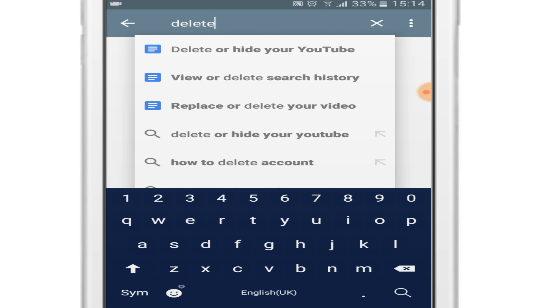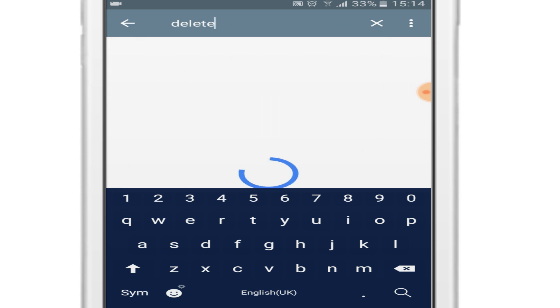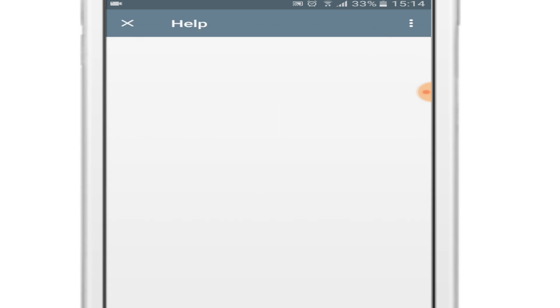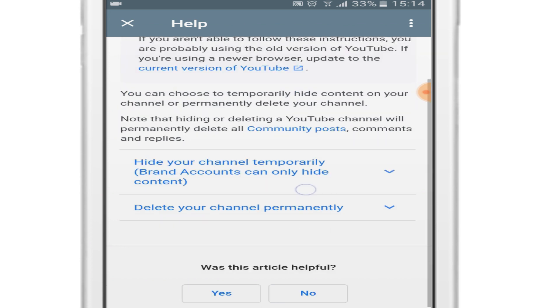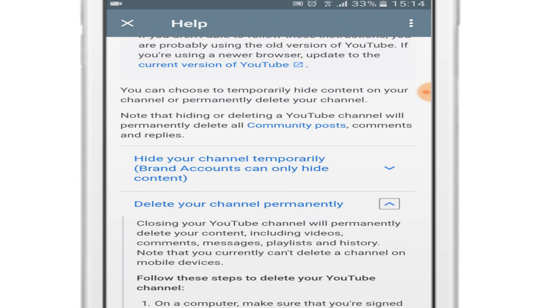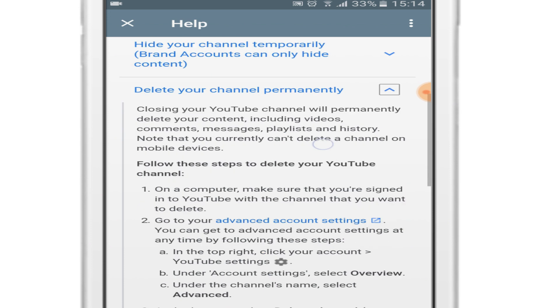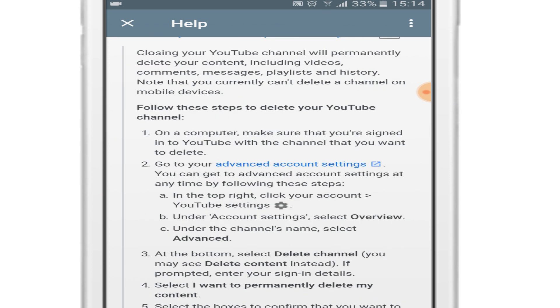Click on it. From below you can see 'delete your channel permanently.' Open the link in the second point. You can see 'advanced account settings.' Open advanced account settings.